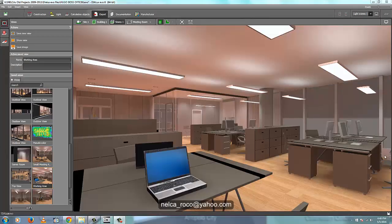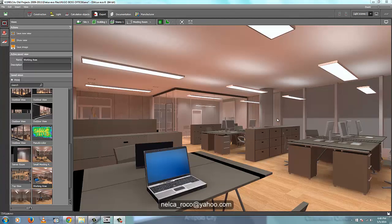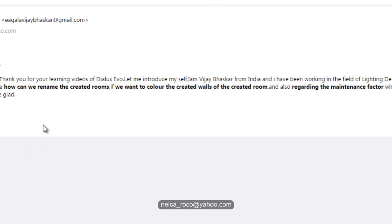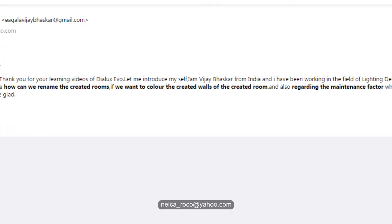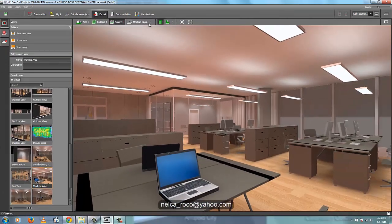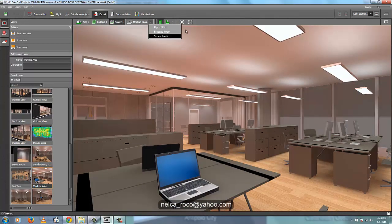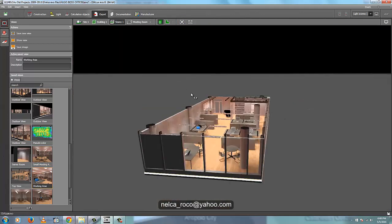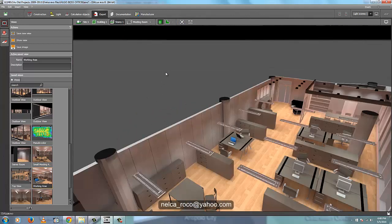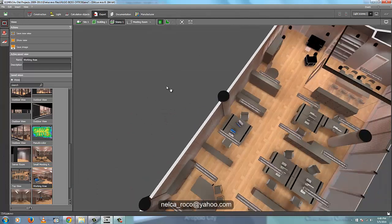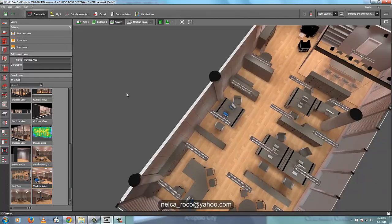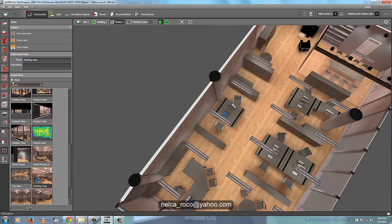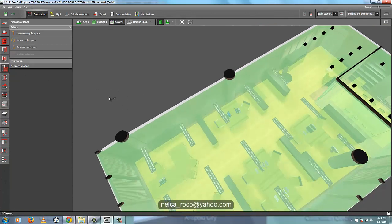Mr. VJ, let's use this project as a sample to answer your questions. First question is how we can rename the created rooms. I have three rooms here. I would like to suggest to go to this tab, the story, and then to the construction tab, and select the assessment zones. So your rooms should be green.